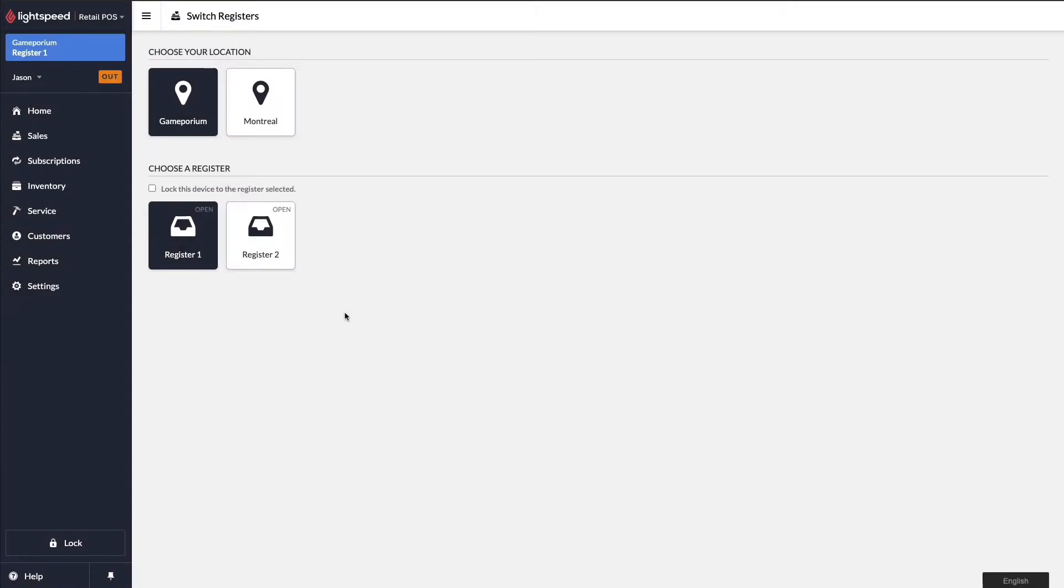Hi, everyone. This is Jason from Lightspeed. In this video, I'm going to give you a quick introduction into suppliers.